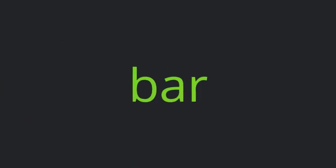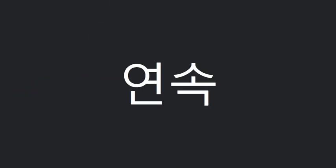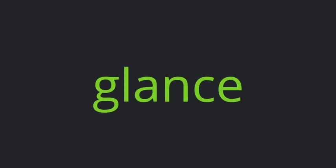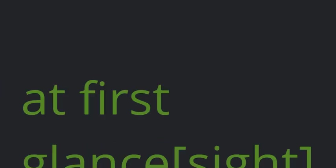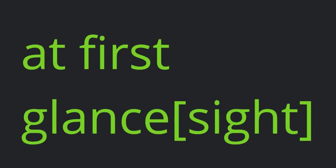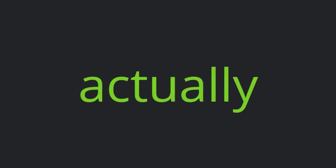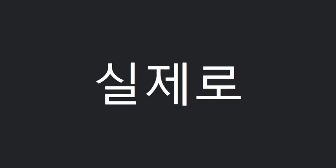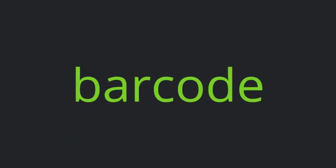Bar. Bar series. Glance. At first glance. Actually. Barcode.